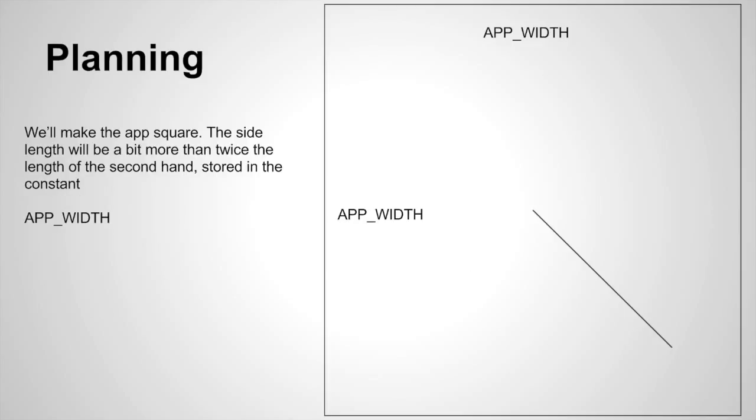Now based on that, we'll make our application square. The side length of the app will be just a little bit more than twice the length of the secondhand, stored in the constant named app width. Our application will have an app width by app width square display window.